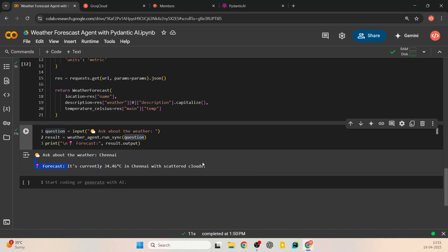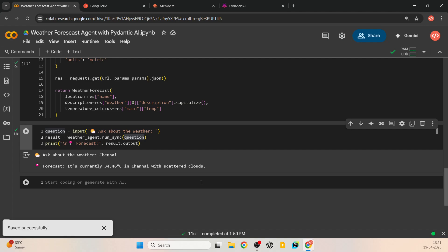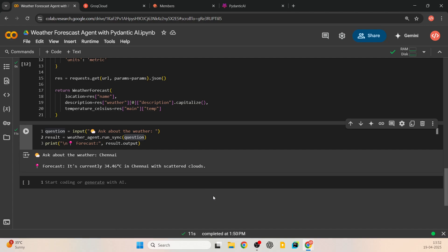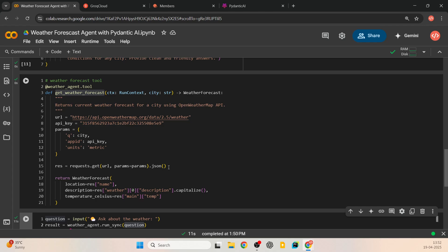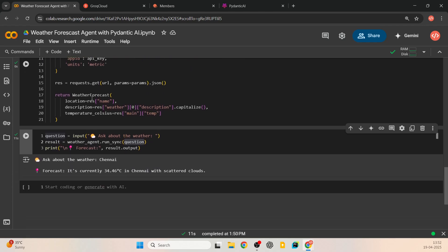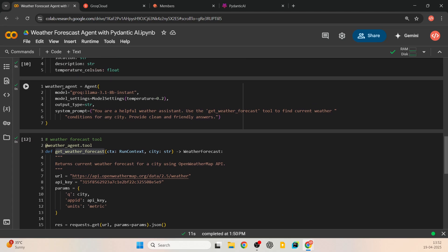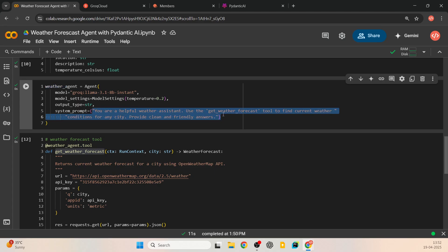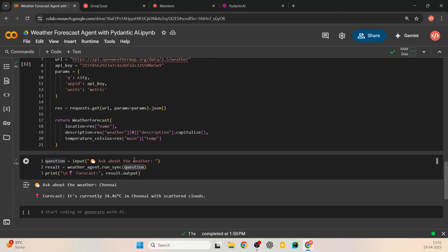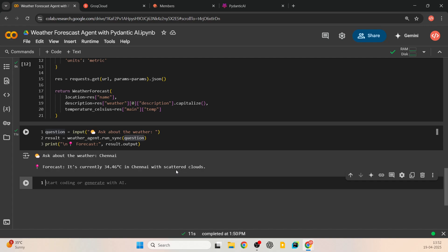You can also add more details like longitude, latitude, feels-like temperature, or min/max by adding them to the WeatherForecast object. This is a general template you can reuse for different agents — for example, a document text extraction agent. Just change the variable names, model, system prompt, and data types, and write your custom function tool. Other things remain the same. I hope this is useful — I'll see you in the next upload. Thanks for watching.